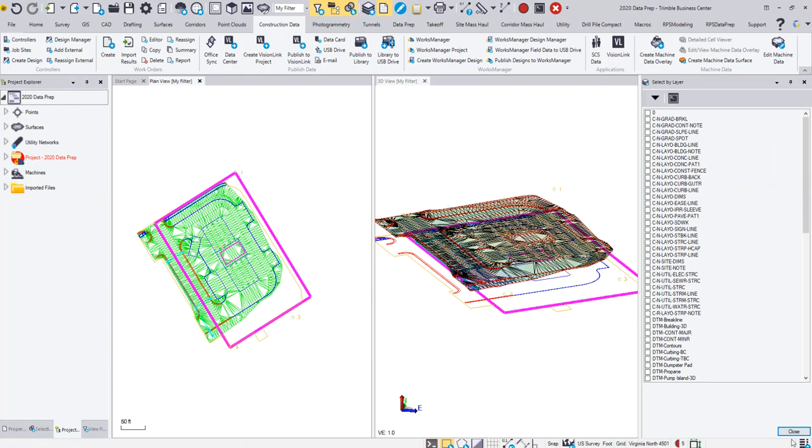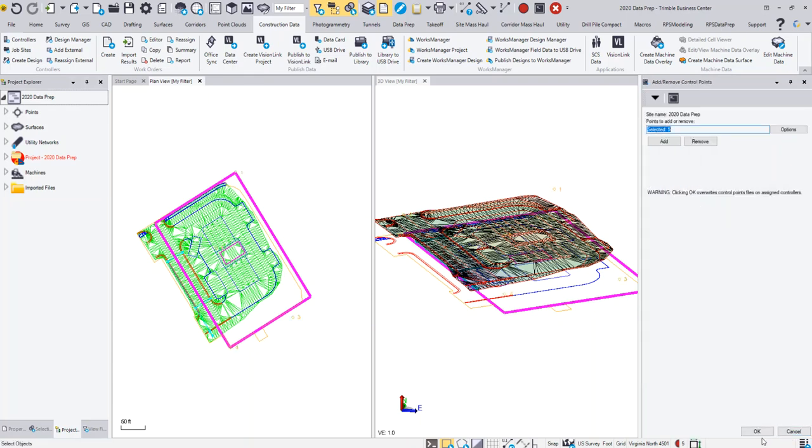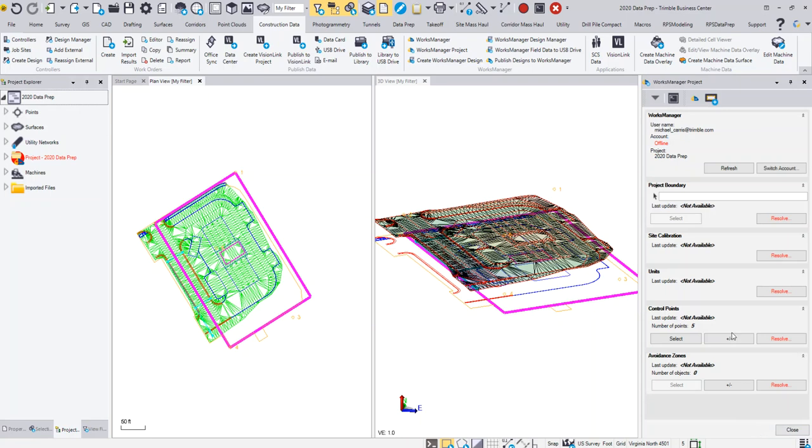I'm going to click OK and then Add, and then I'm going to click OK to this. I'm not going to resolve any of this information.